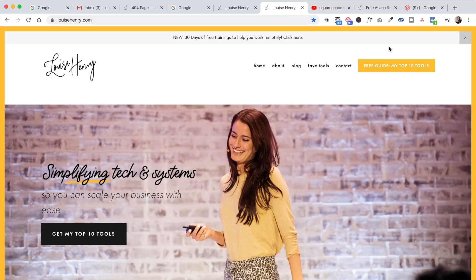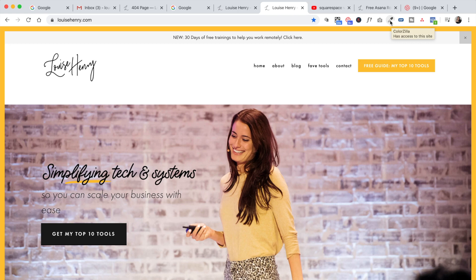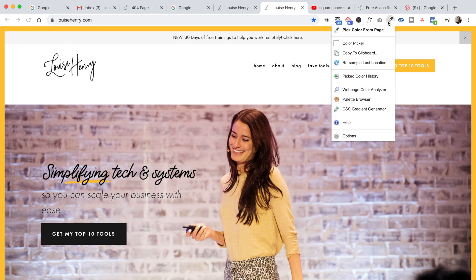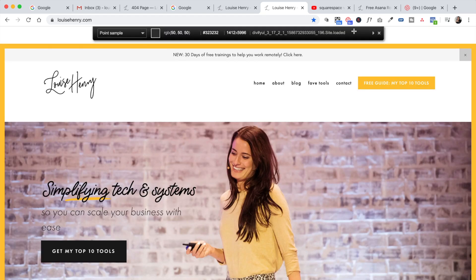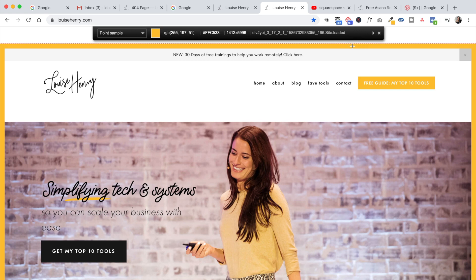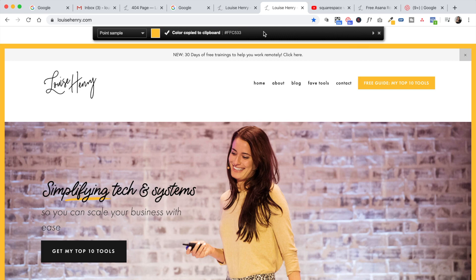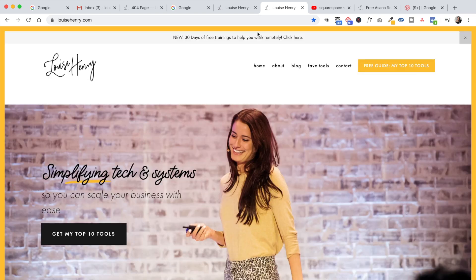So this next one is really cool. It's called ColorZilla. Basically, if you're on a website and you see a color you love, you can just click on the extension, then click pick color from page. And let's say you love the yellow on my website. You can click on that and then it will provide you with that color's hex code. So this can be really great. If you see a color or shade online that you love, this is how you can find out what it is.